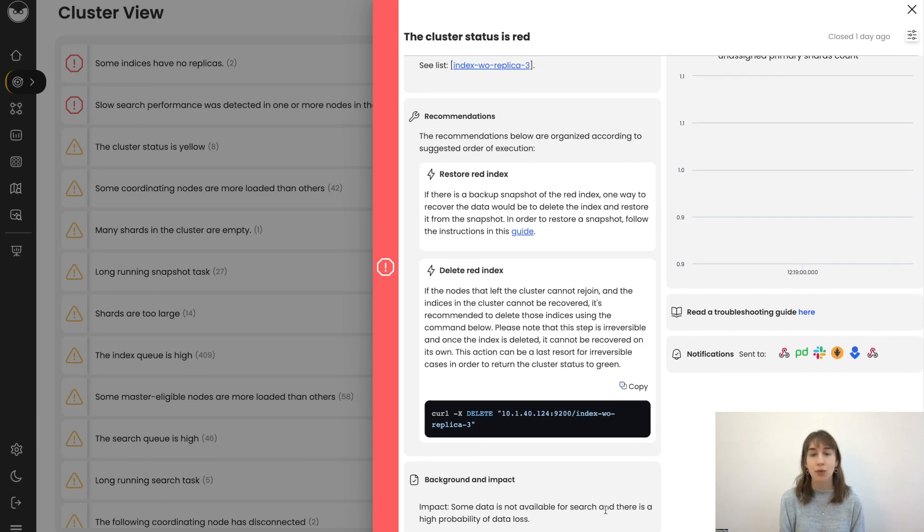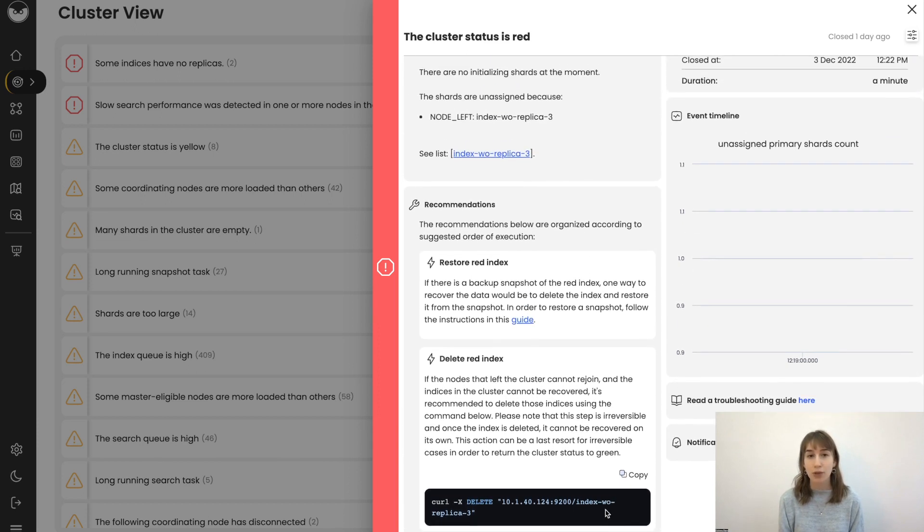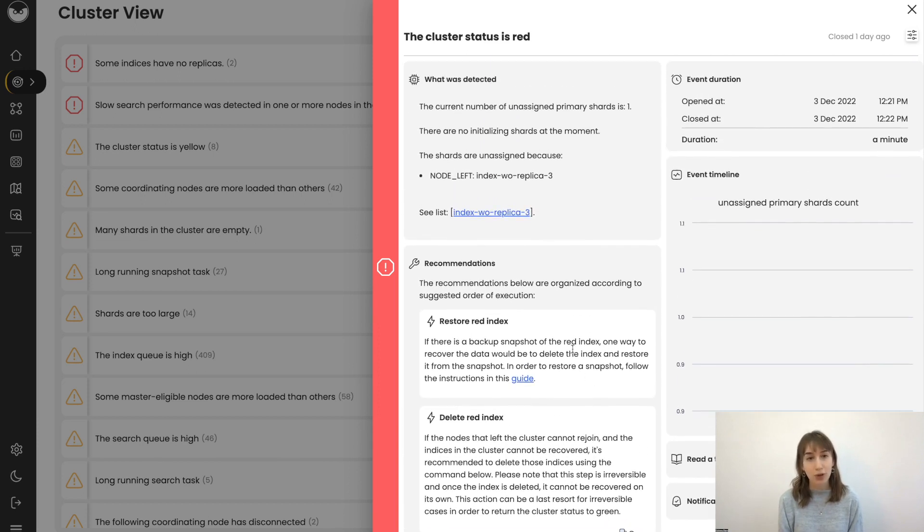So we have the option to restore the red index or to delete it.